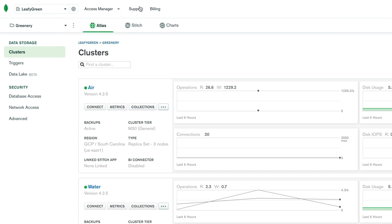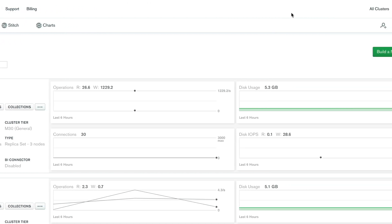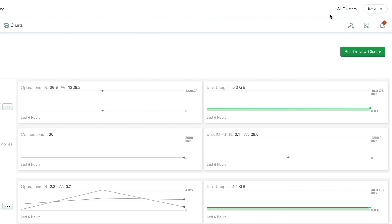You'll also see support and billing links that will take you to those respective pages. In the far right-hand corner, clicking on all clusters will take you to a page listing all of the clusters across your organizations and projects that you belong to.